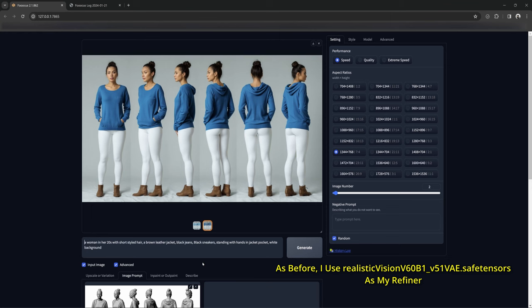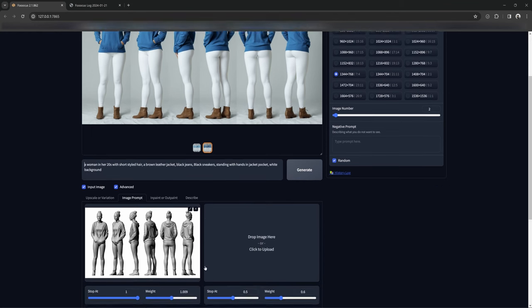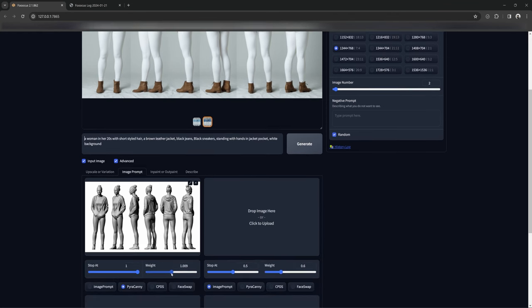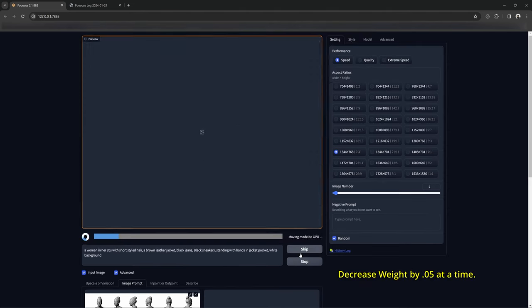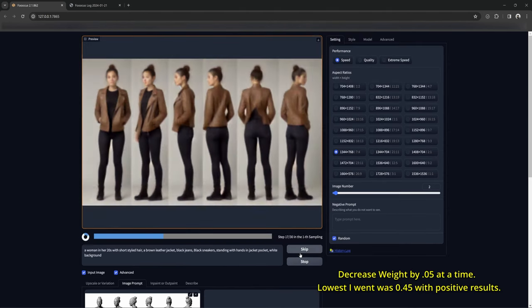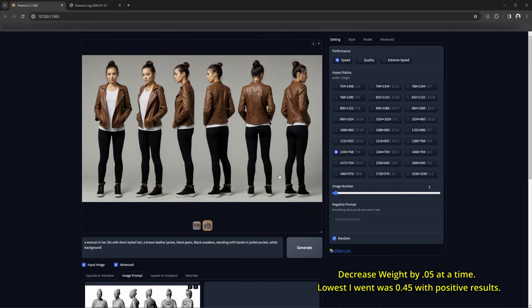You can try to get different clothes. If the shape is considerably different from the original you might need to lower the weights more, but I would suggest small increments — too low and the poses will start losing their shape entirely.